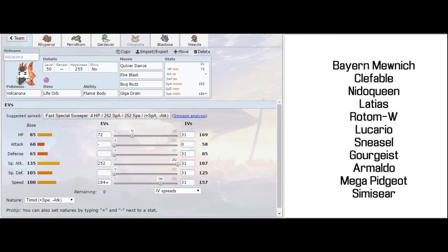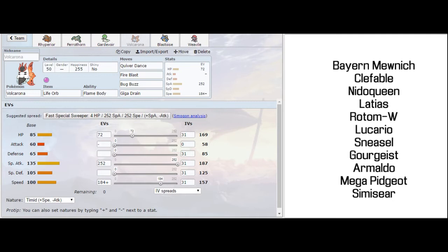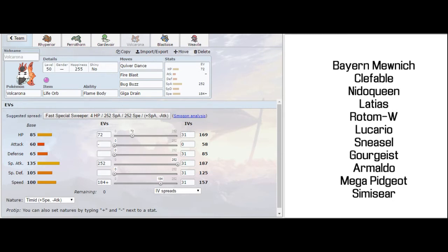Things I need to watch out with Volcarona. Number one, getting paralyzed. I'm not running Lum Berry, I don't have Heal Bell. So getting paralyzed is going to be a huge detriment to Volcarona this week. Also, if Clefable or Nidoqueen are alive, or Armaldo, they can set up their entry hazards again. And so I need to keep Blastoise alive until the entry hazards are gone. Because I'm going to get worn down really fast with Life Orb and the weakness to Stealth Rock. Giga Drain is really just there for the Rotom Wash.